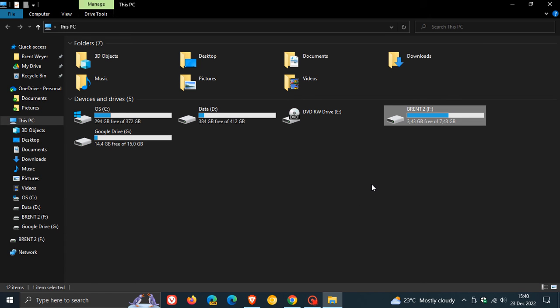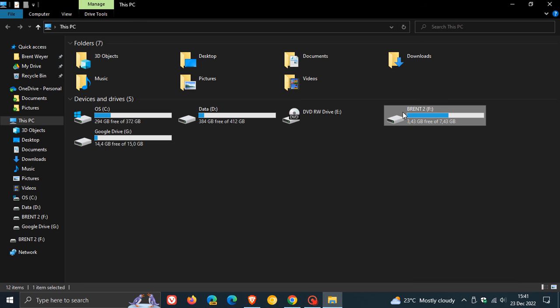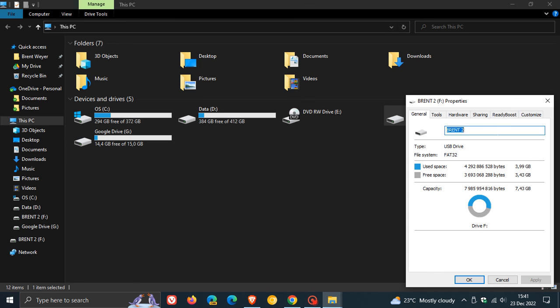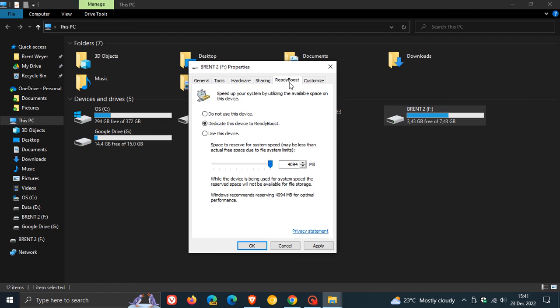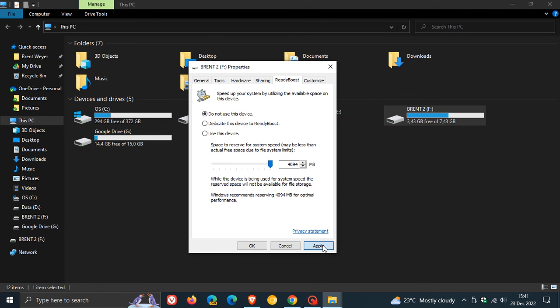If you would like to put everything back to how it was before you configured that flash drive, once again just head back to that flash drive or SD card, right-click, head down to properties, go to ReadyBoost, and you can say do not use this device. Click on apply.